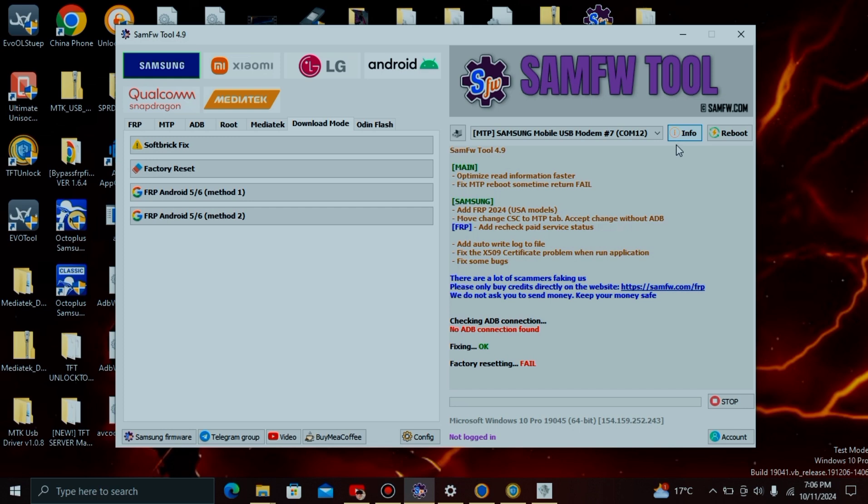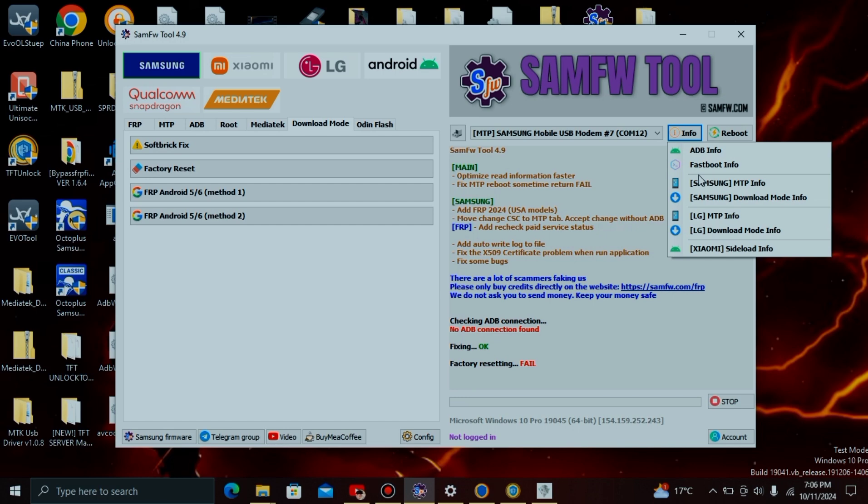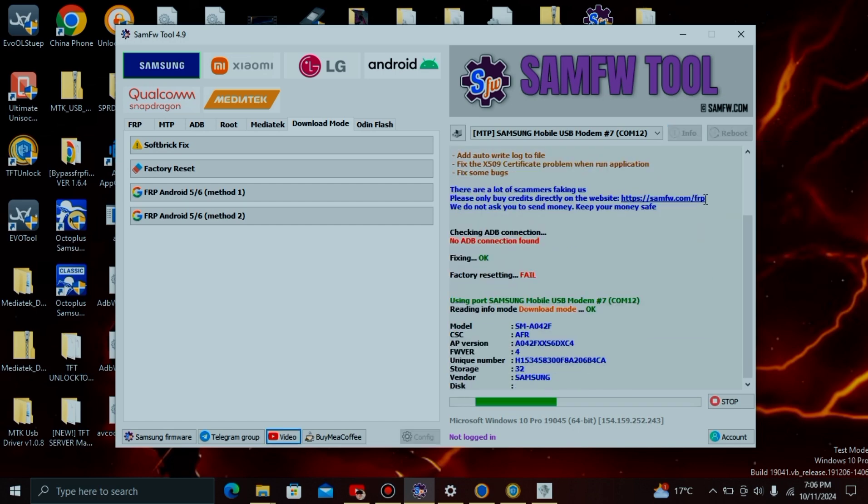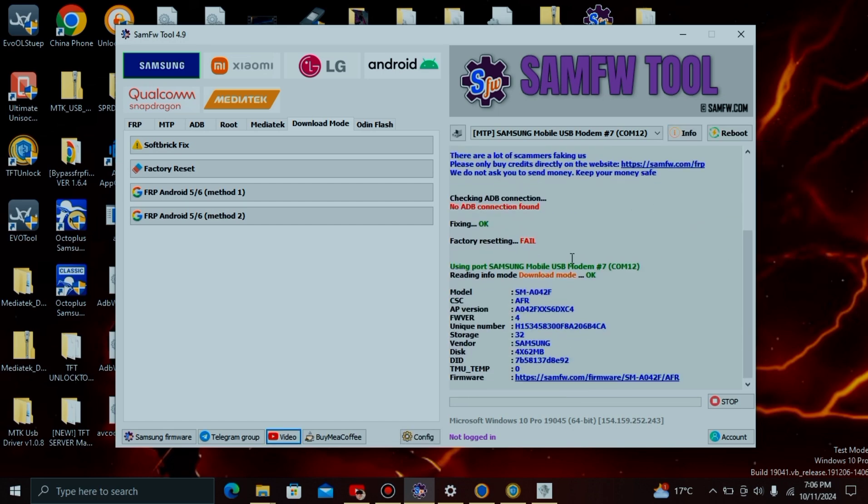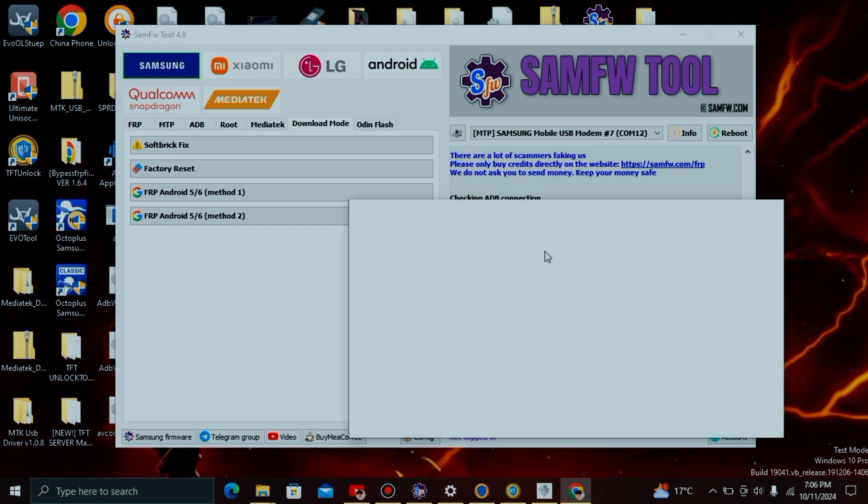Firstly, open this tool, then click on Info. Afterwards, this menu will pop up. Go ahead and click on Samsung Download Mode Info. You'll get information about your phone. Now click on this link where it says your Android firmware.